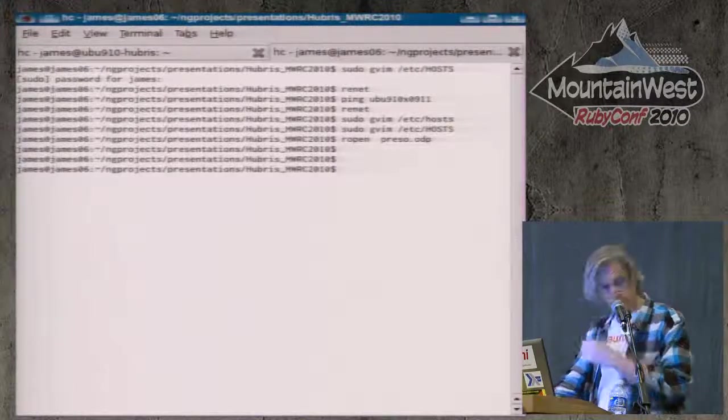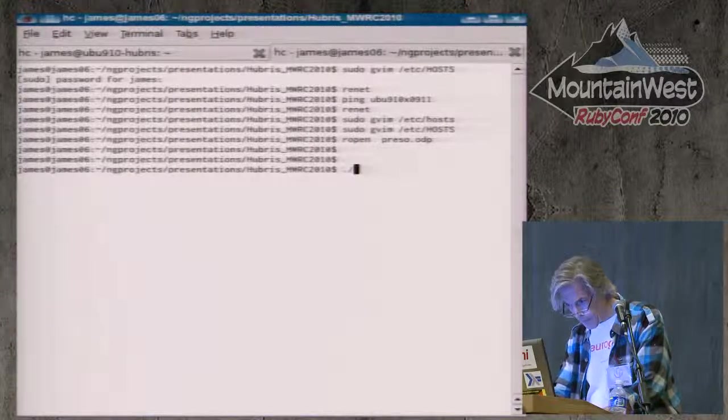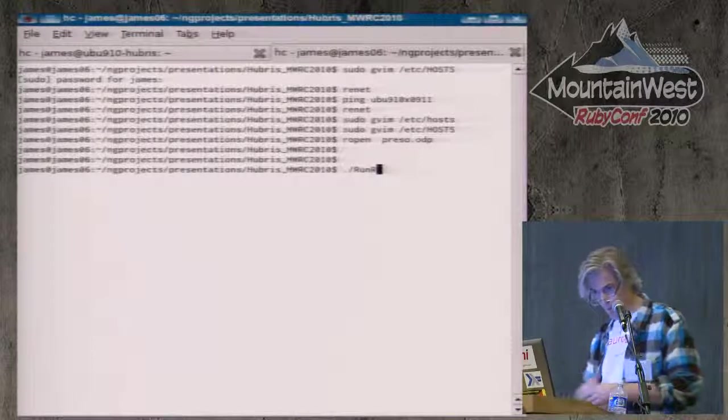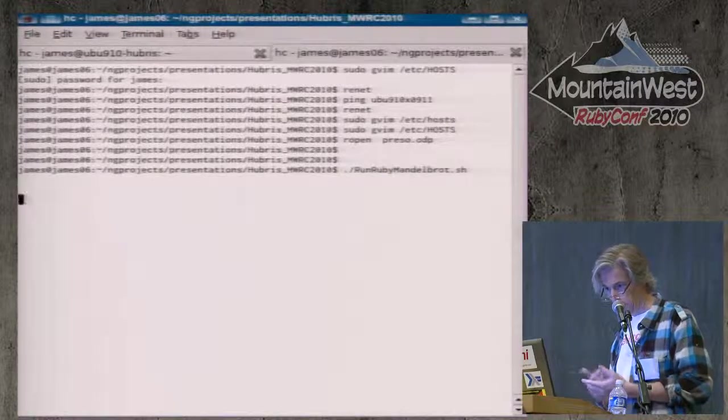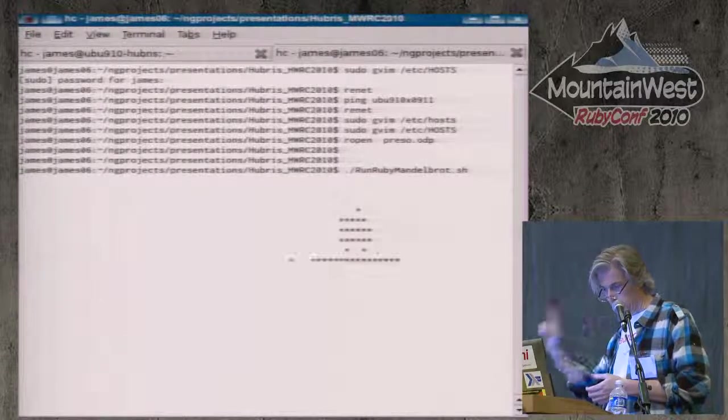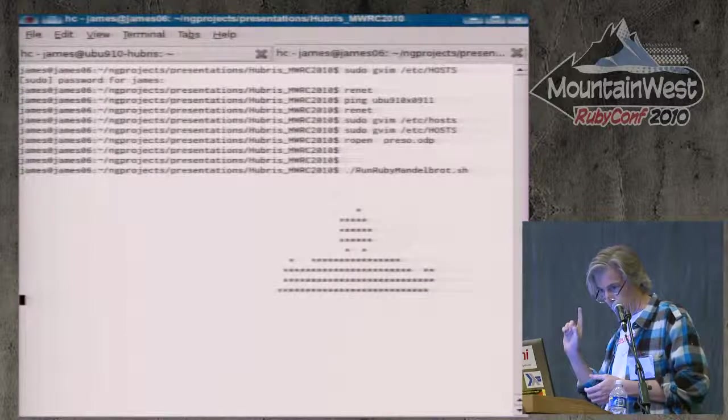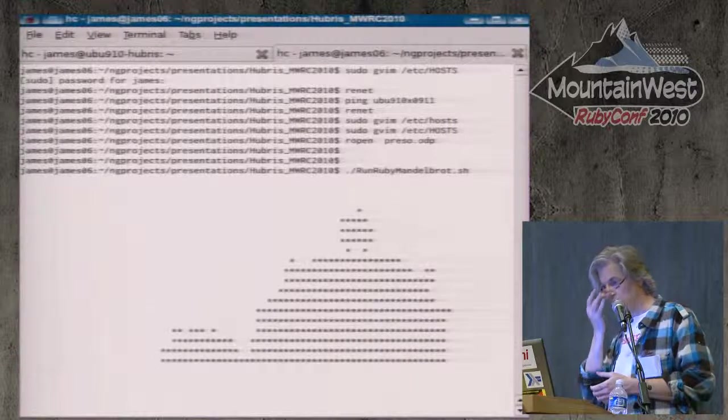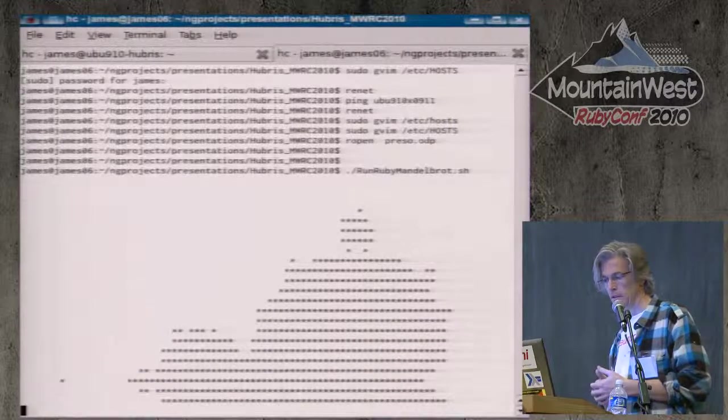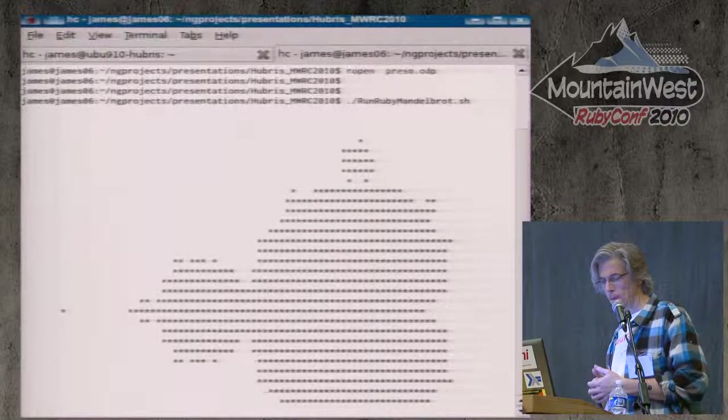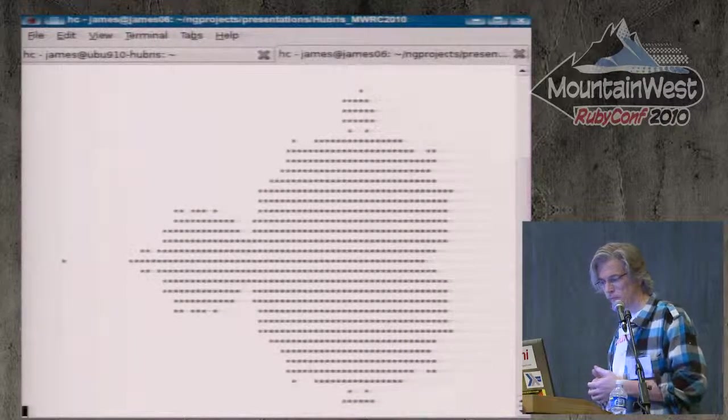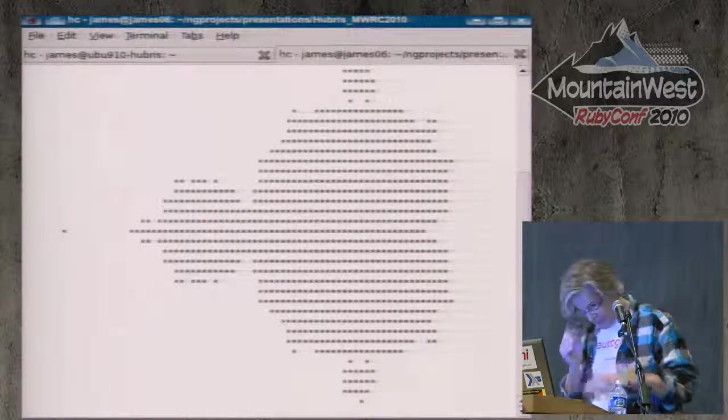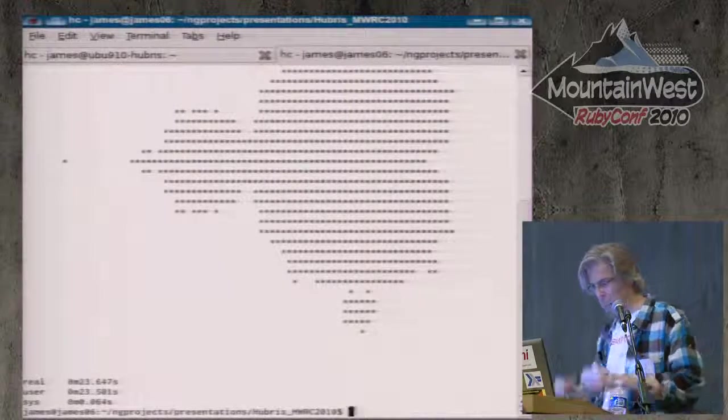Let me run the Ruby code. I just have this wrapped in a shell script that prefaces it with time. This thing just loops through, and as it calculates a line, it's printing out an asterisk or not. It's doing 500 iterations for each point to figure out whether it should draw something or not. So, that's kind of pokey, right? That took, what, 20-some-odd seconds?